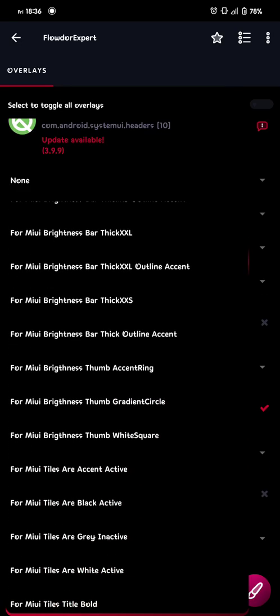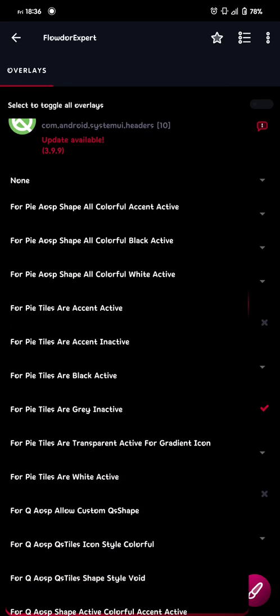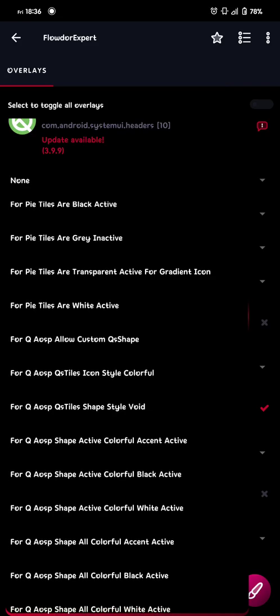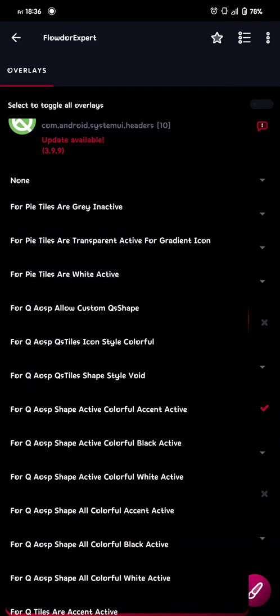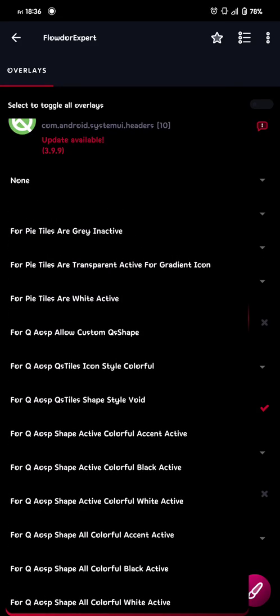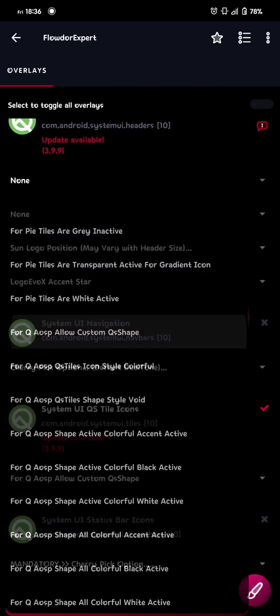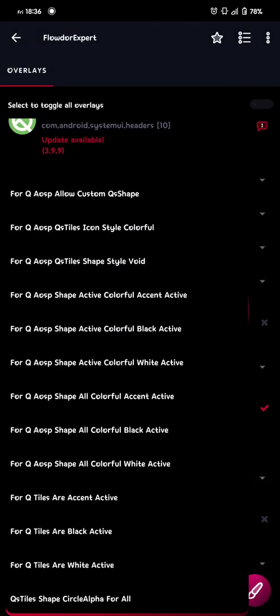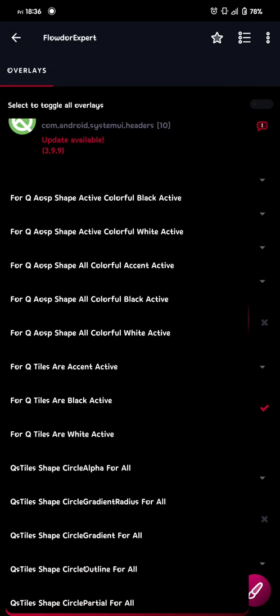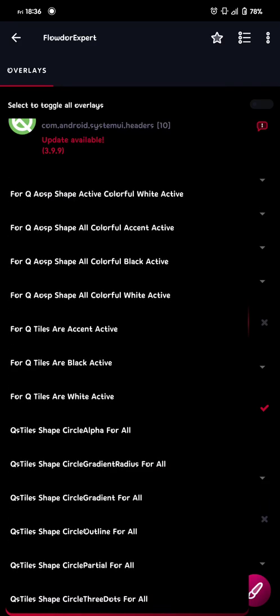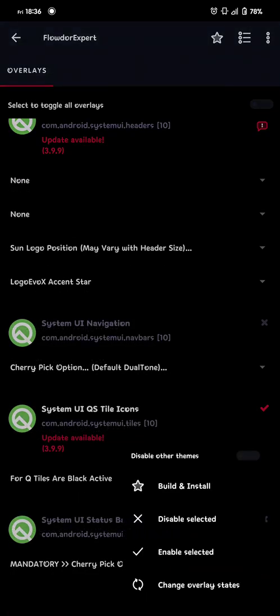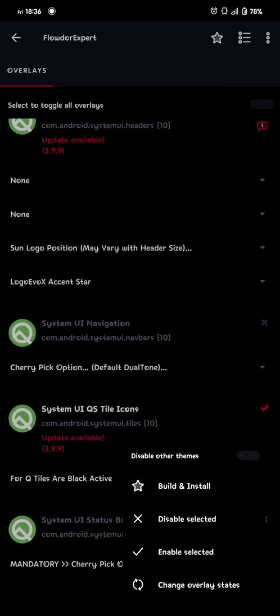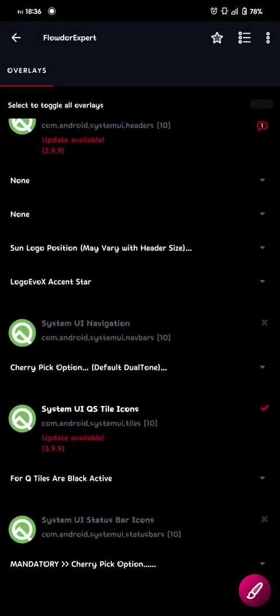And there we go. AOSP allow custom QS shape for Q. That one I need. Build and install. And then we go to. The tiles are black active. Or you can choose accent active or white active. That's up to you. But I'm gonna go with black. And we build and install that as well.